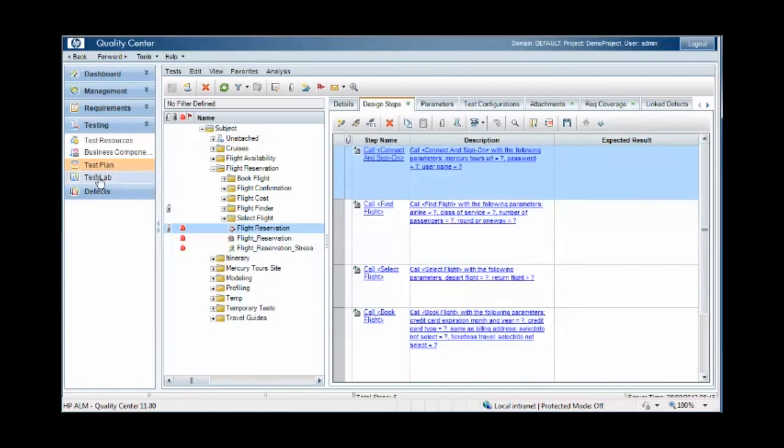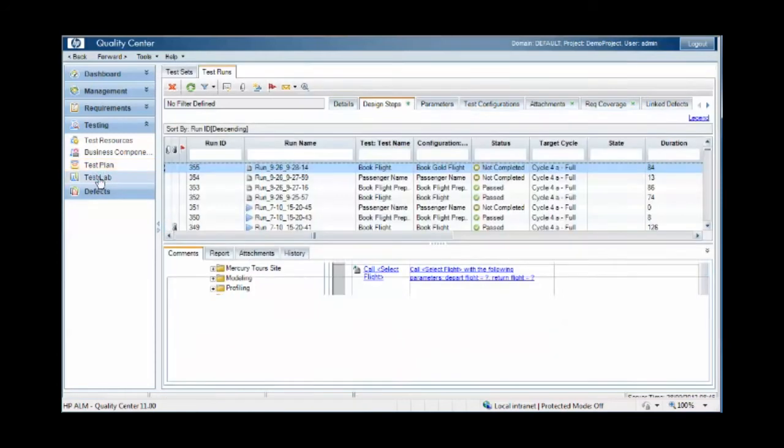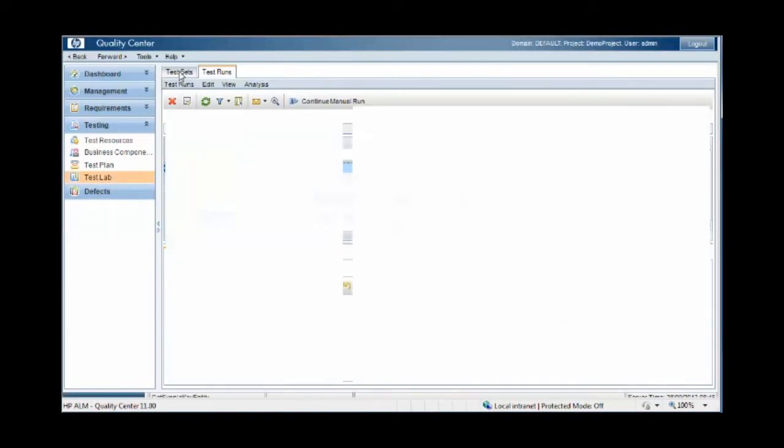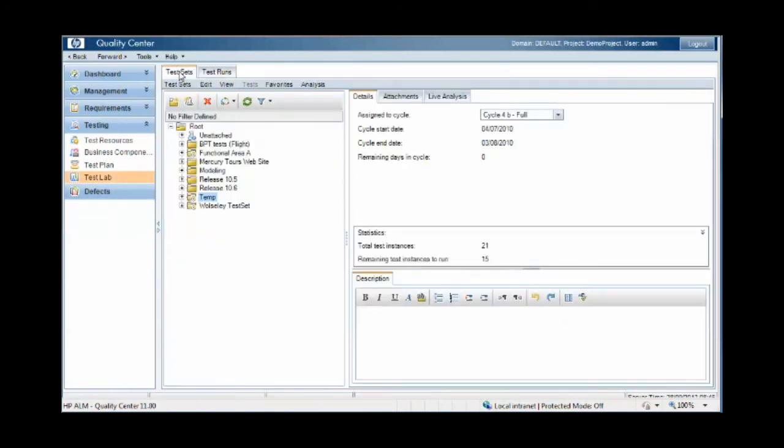We also have the test lab where we create the test sets which link to a number of test cases from the test plan area.